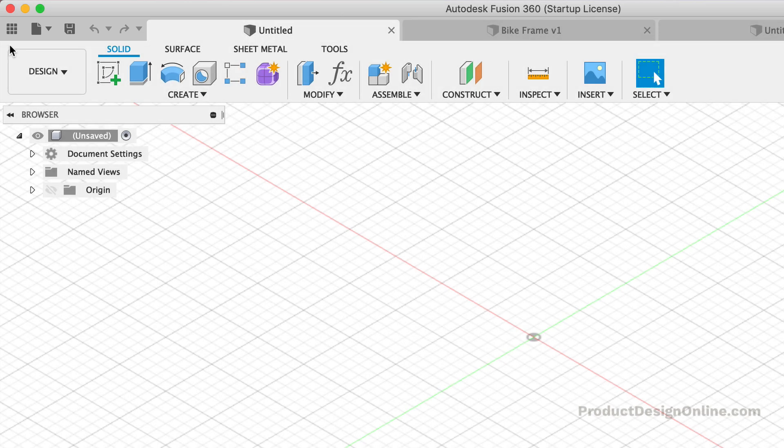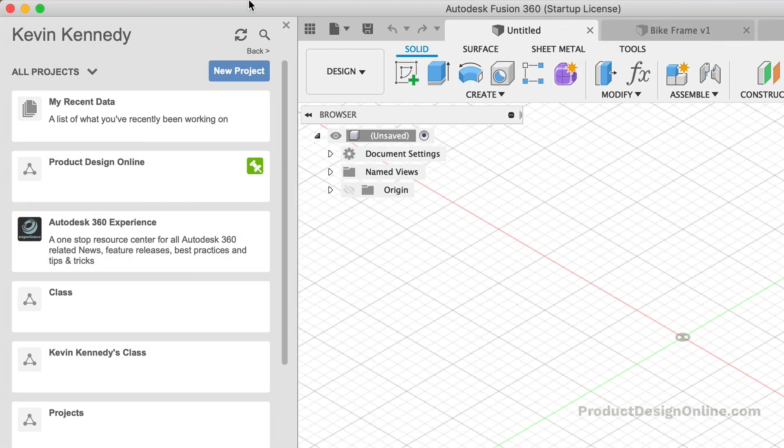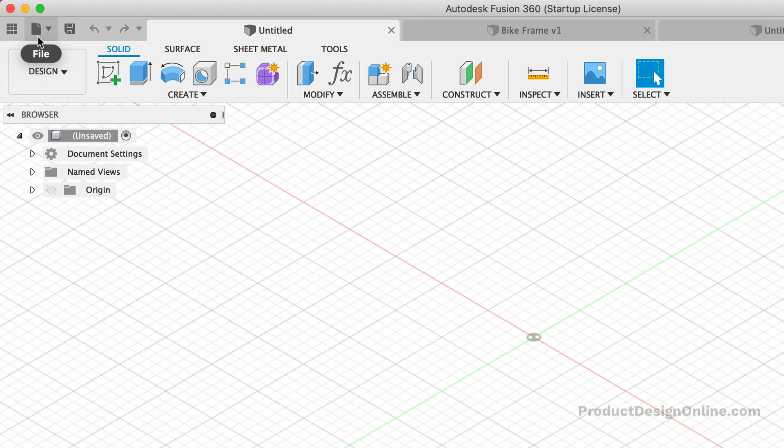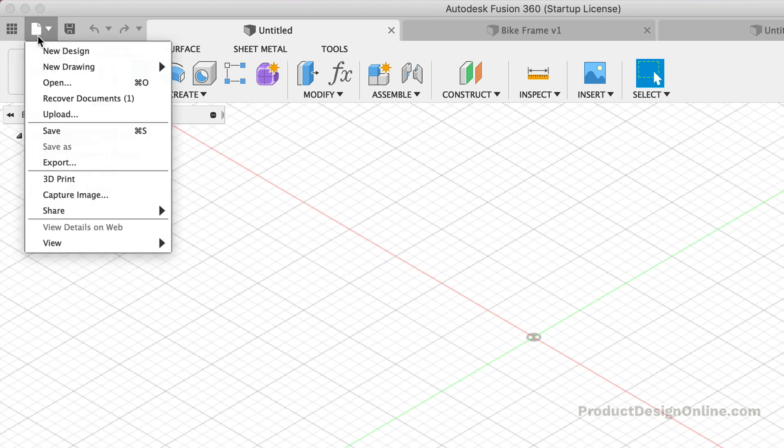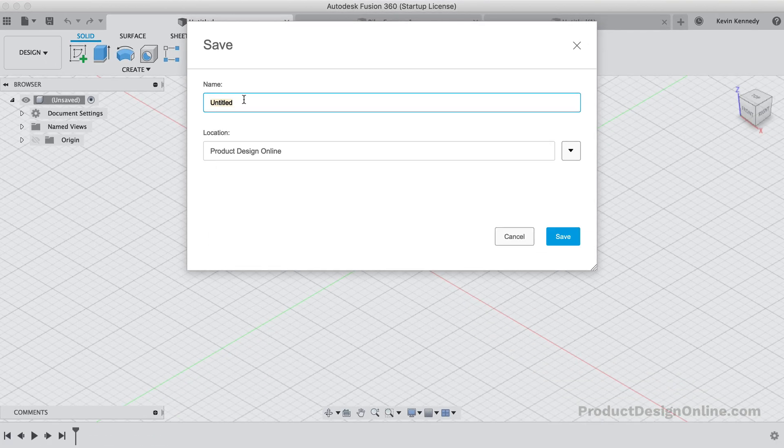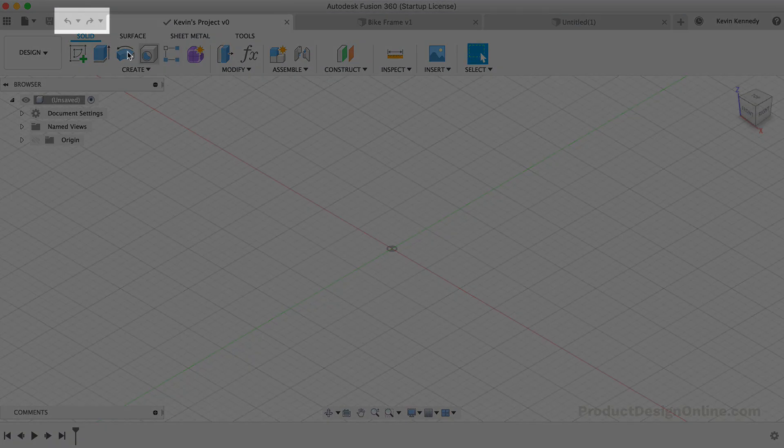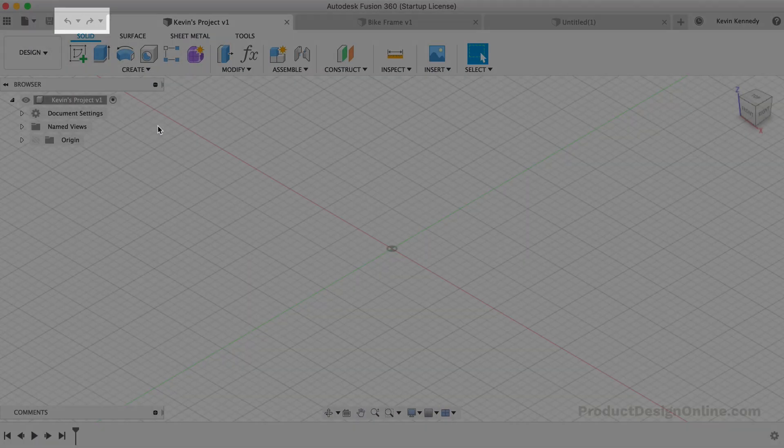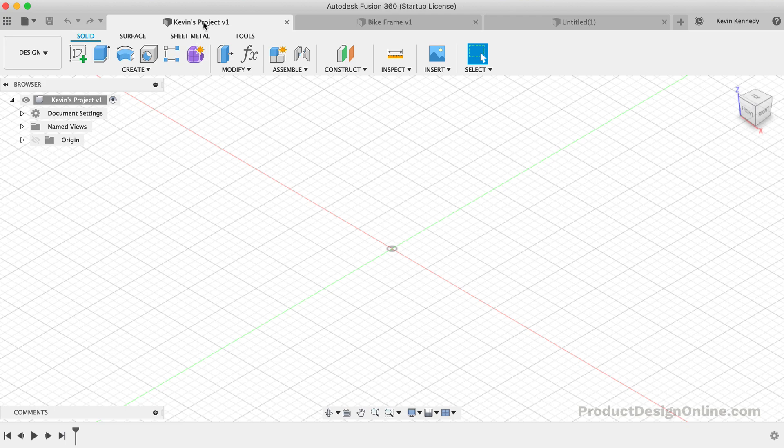First, you can access the data panel, which houses your design files. The next item is the file menu, which lets you create, export, or share your designs.